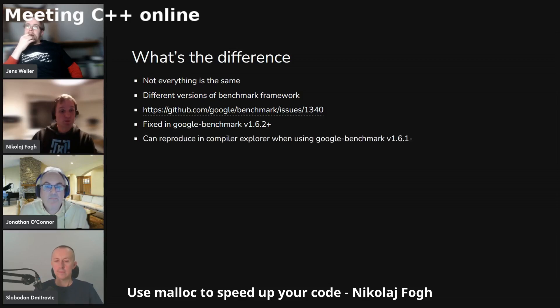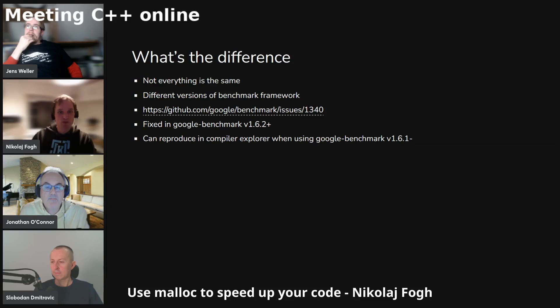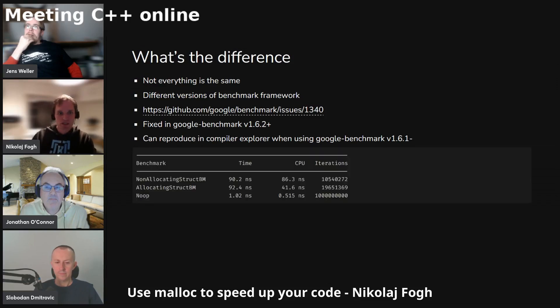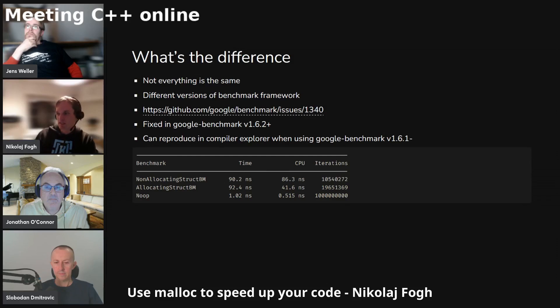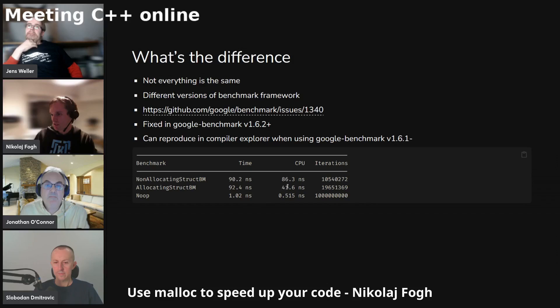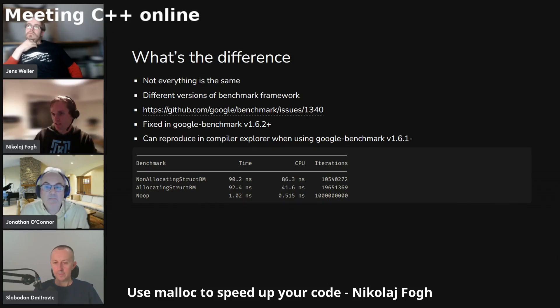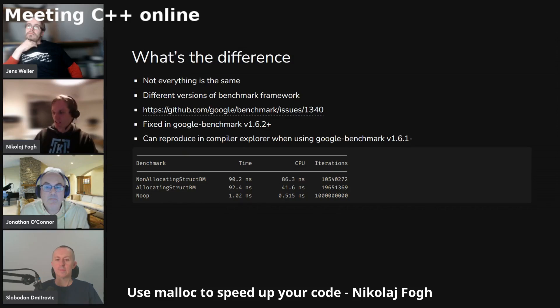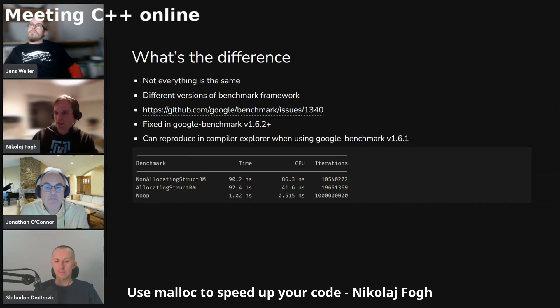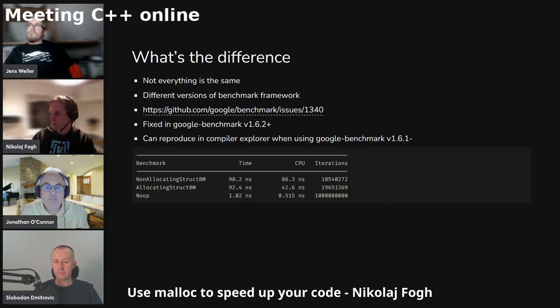And I can again reproduce this if I use Compiler Explorer and use Google benchmark 1.6.1 or something lower. It gives the same results as Quick Bench. So as you can see here, the allocating struct takes 41 nanoseconds and the non-allocating takes 86. So all of a sudden, things started to make sense again. But it took a little while to figure out why on earth that was, but at least my worldview is sane again.